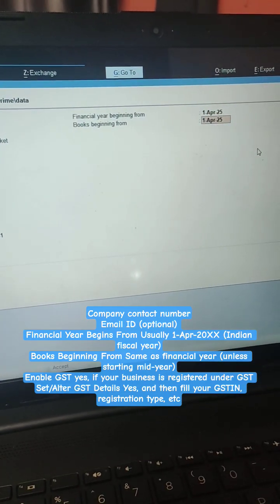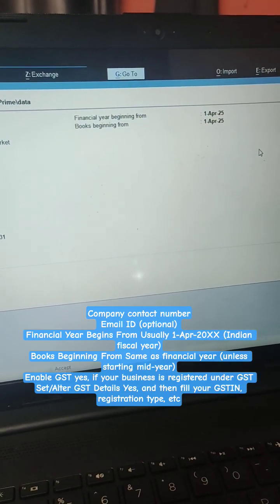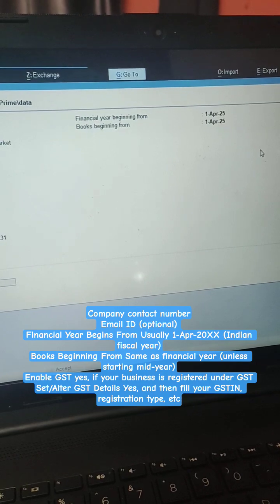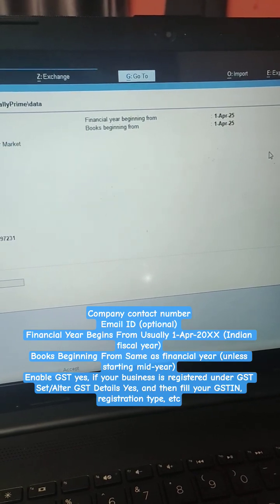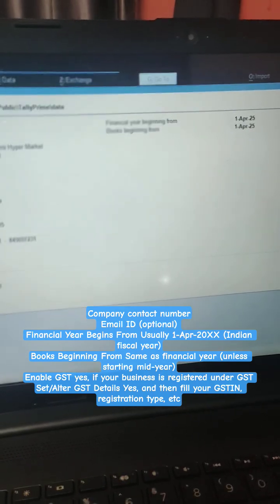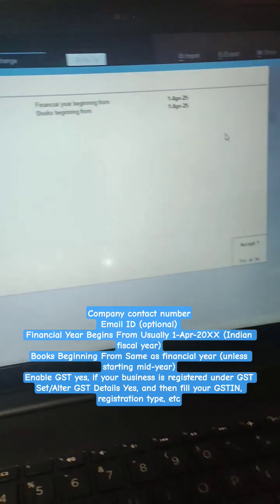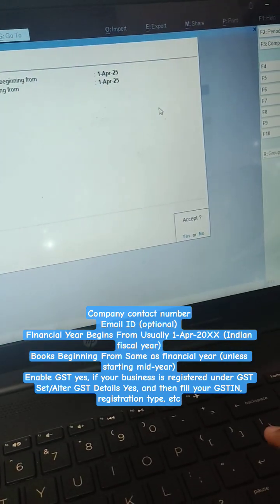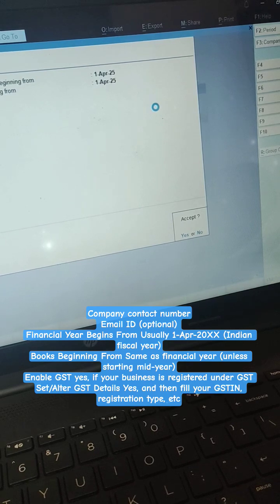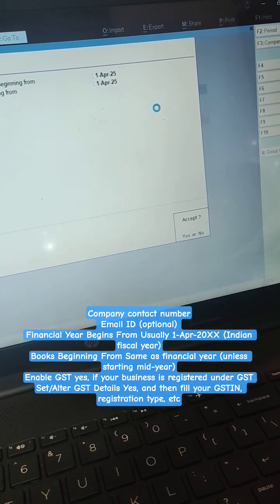Enable GST — yes, if your business is registered under GST. Set alter GST details to yes, then fill in your GSTIN, registration type, etc.